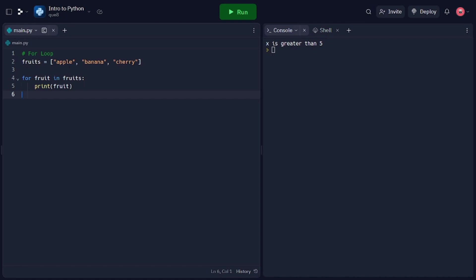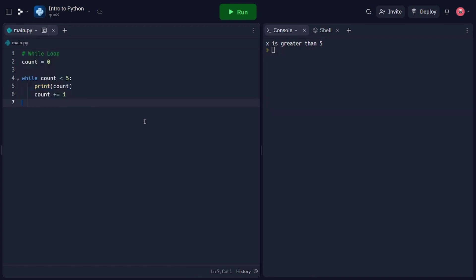And lastly, let's explore while loops, which allow us to repeatedly execute a block of code while a condition is true. In this code snippet, we initialize a variable count to 0. We then use a while loop to repeatedly execute the indented block of code as long as the condition 'count is less than 5' is true. Inside the loop, we print the current value of count and increment it by 1 in each iteration. And that concludes our tutorial on control flow in Python. We covered conditional statements, including if and elif statements, as well as for and while loops. With this knowledge, you can effectively control the flow of your Python programs, make decisions based on conditions, and perform repetitive tasks.